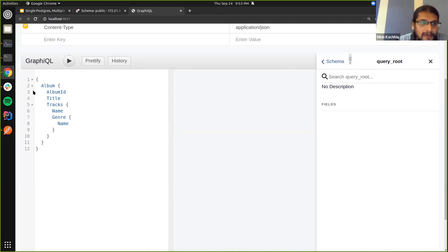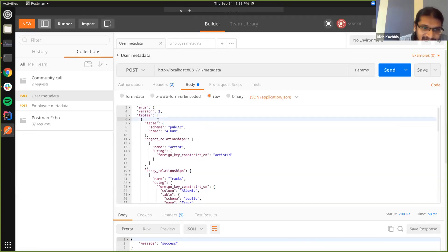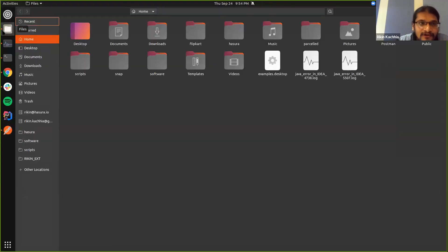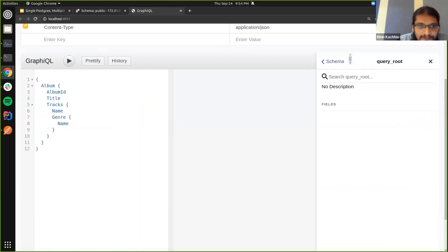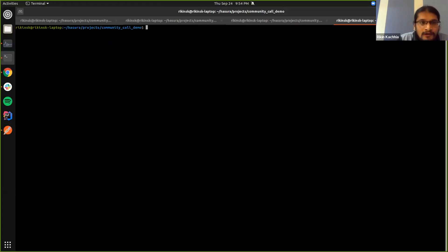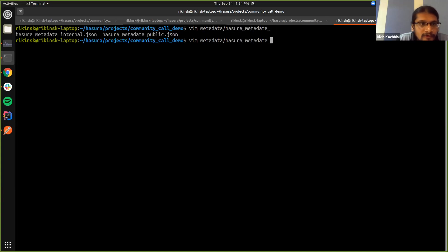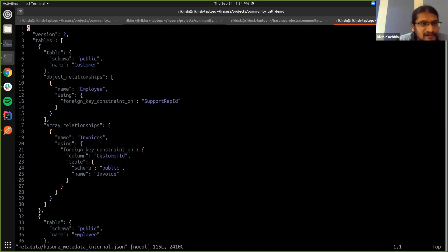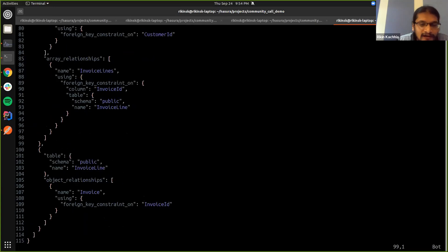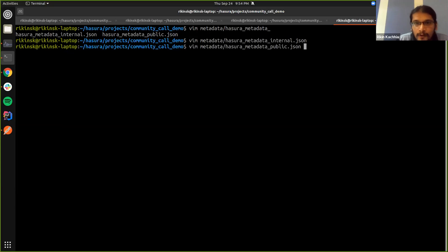So what we can do is I have this metadata which was exported earlier. This is just a metadata version that I had exported earlier, and I have a similar one which I'm calling the public one.